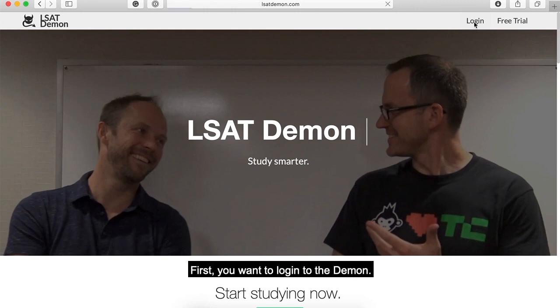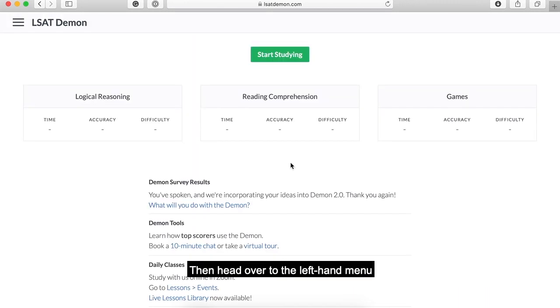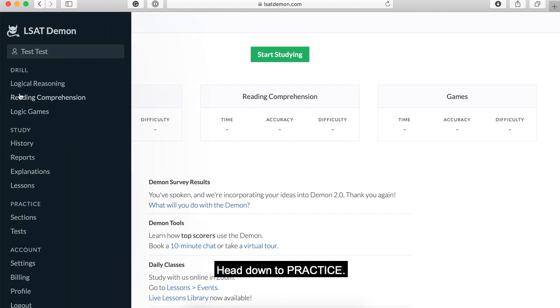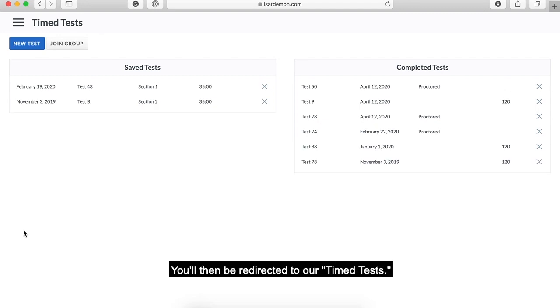First you want to log into the Demon. Then head over to the left-hand menu represented by these three horizontal bars. Head down to practice and click on tests. You'll then be redirected to our timed tests.